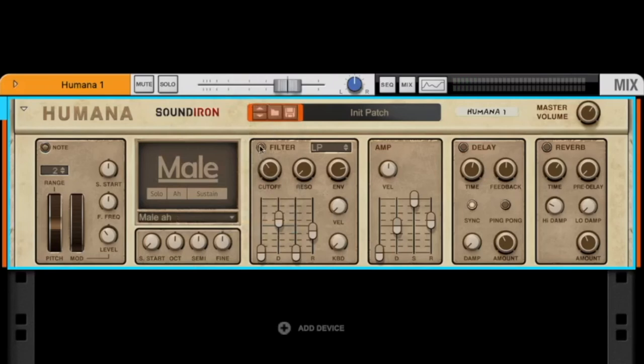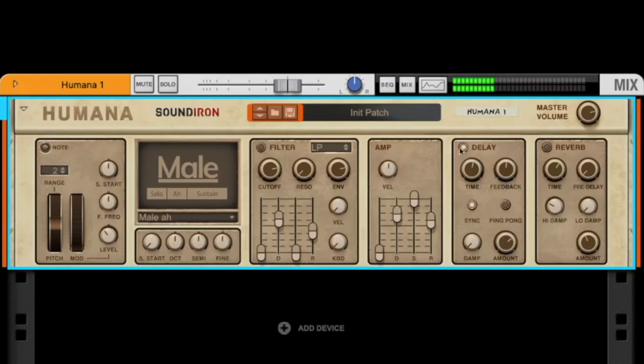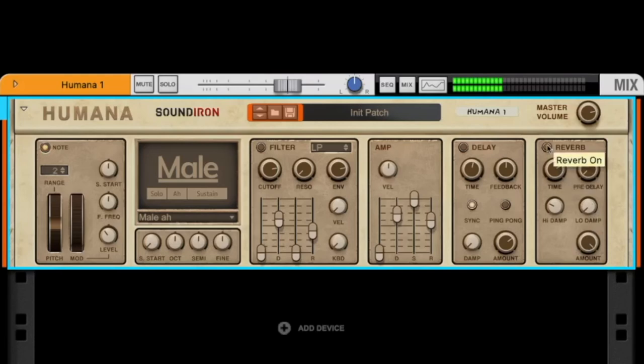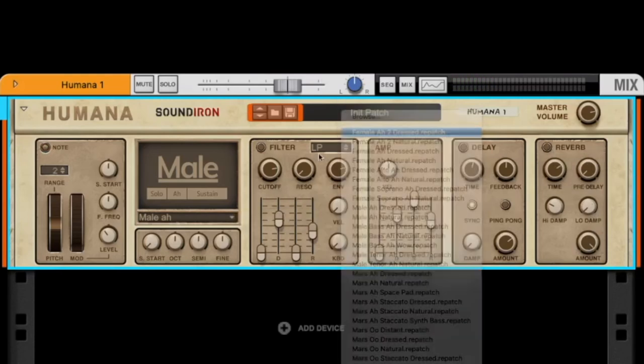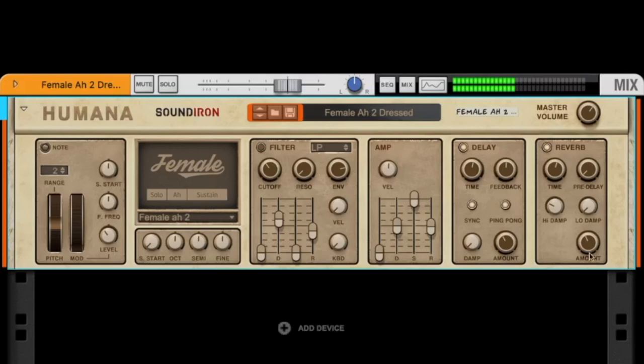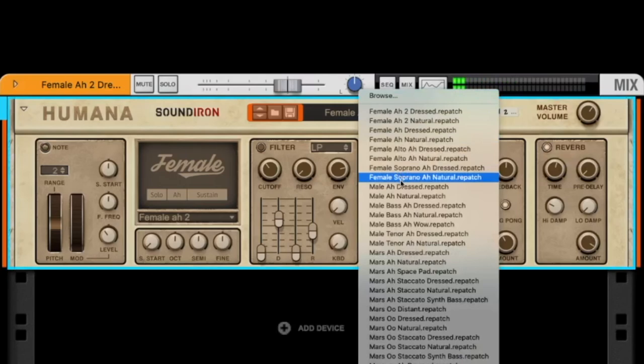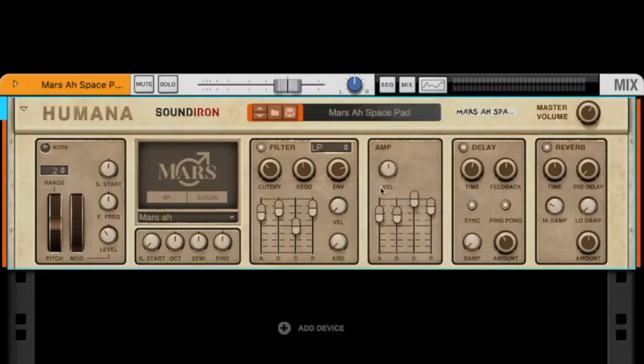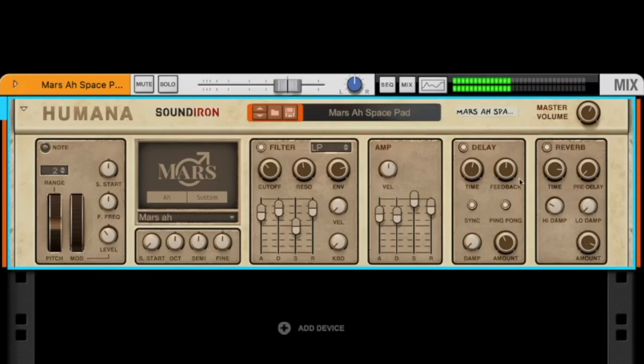We have a filter, like in the last two plugins. We can change the envelope, we can add a delay, a reverb. And we can load presets like this one, and like this one. So Humana is good for classical choir sounds.